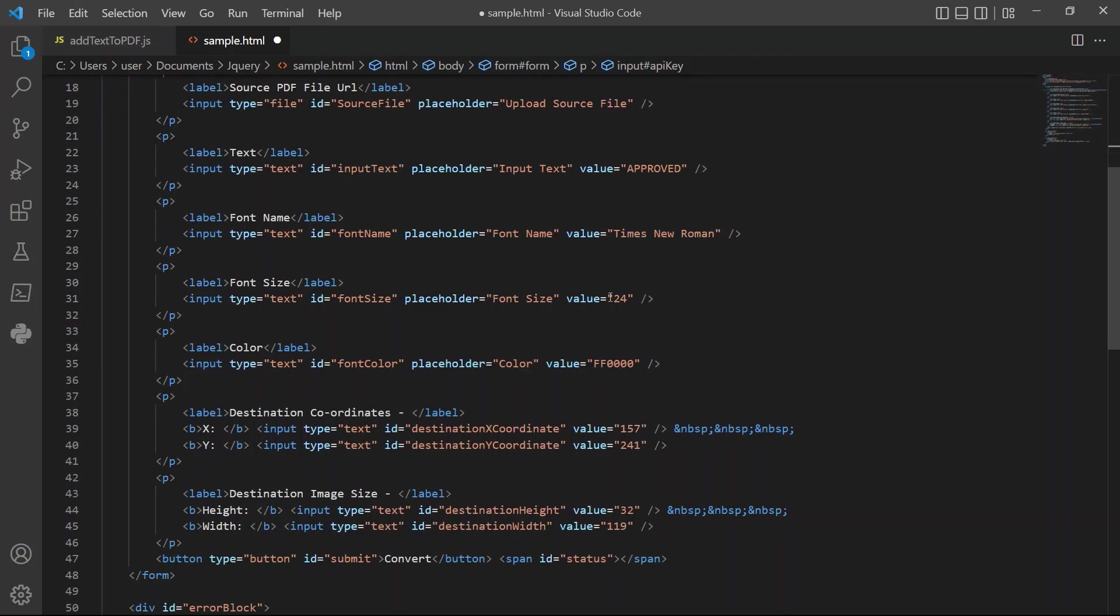For font size, enter the size value of the text. Then, add your desired text color. For x and y, enter the coordinates where you'd like to add the text.